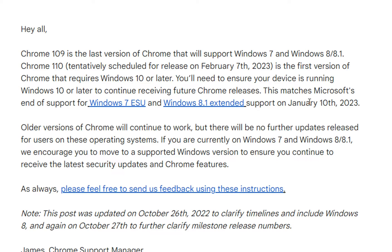This matches Microsoft's end of support for Windows 7 and Windows 8 on January 10, 2023.